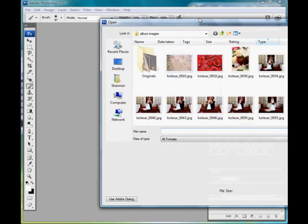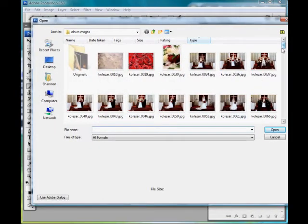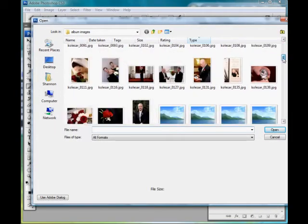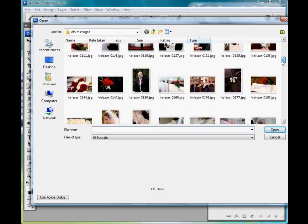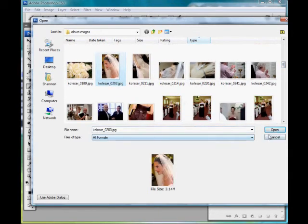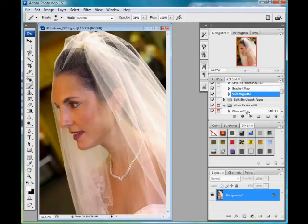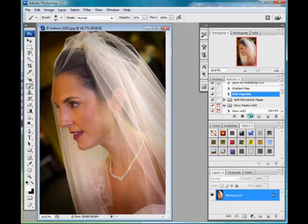I'm going to open up a new picture here and find another one that I think this would look good on. Now to use it, I just highlight the action that I want to use and hit Play. If I would have given it a function key, I could have just hit that function button and it would automatically do it.